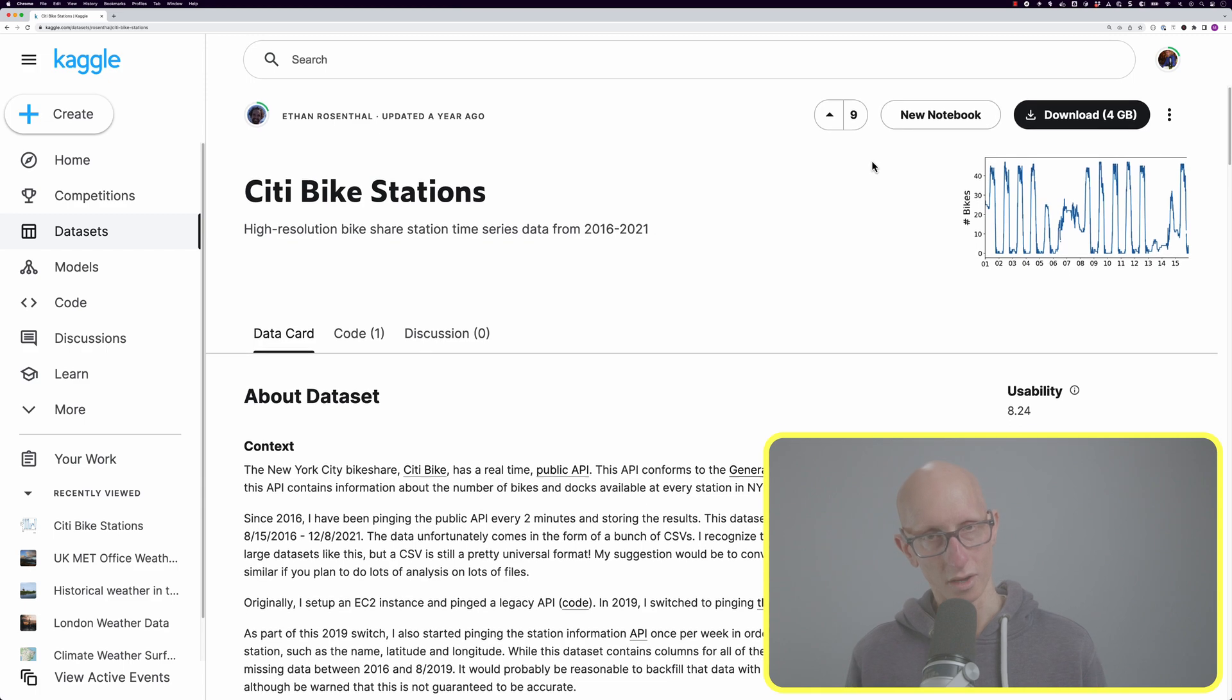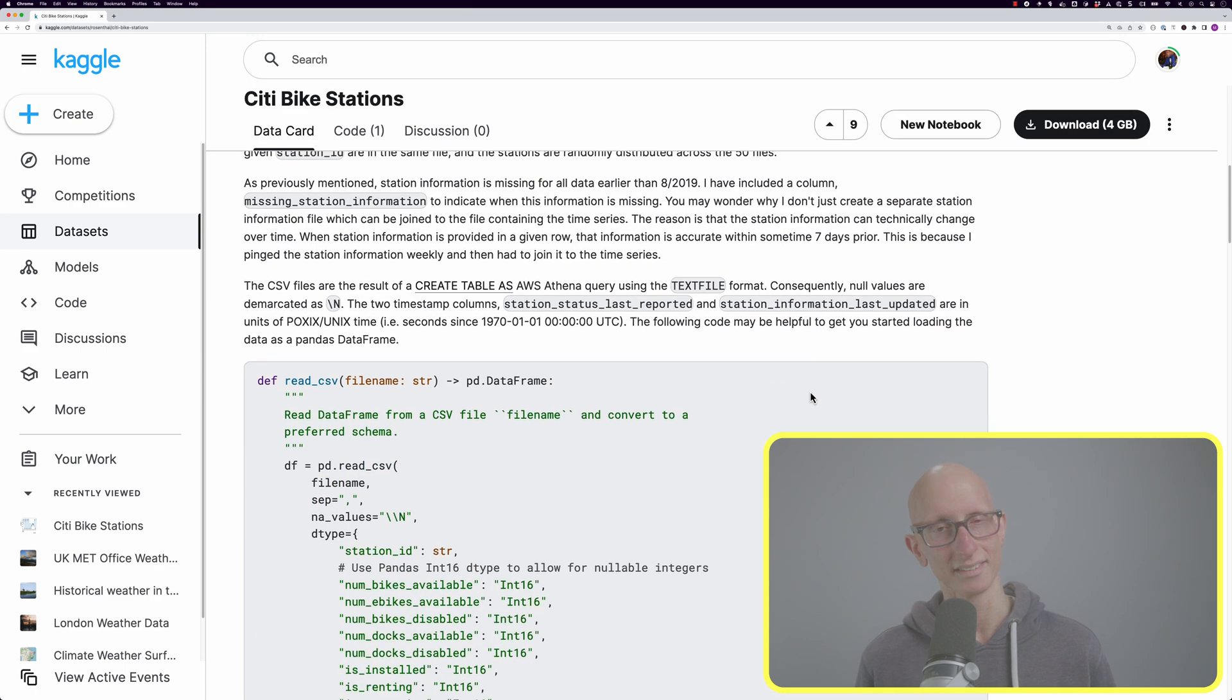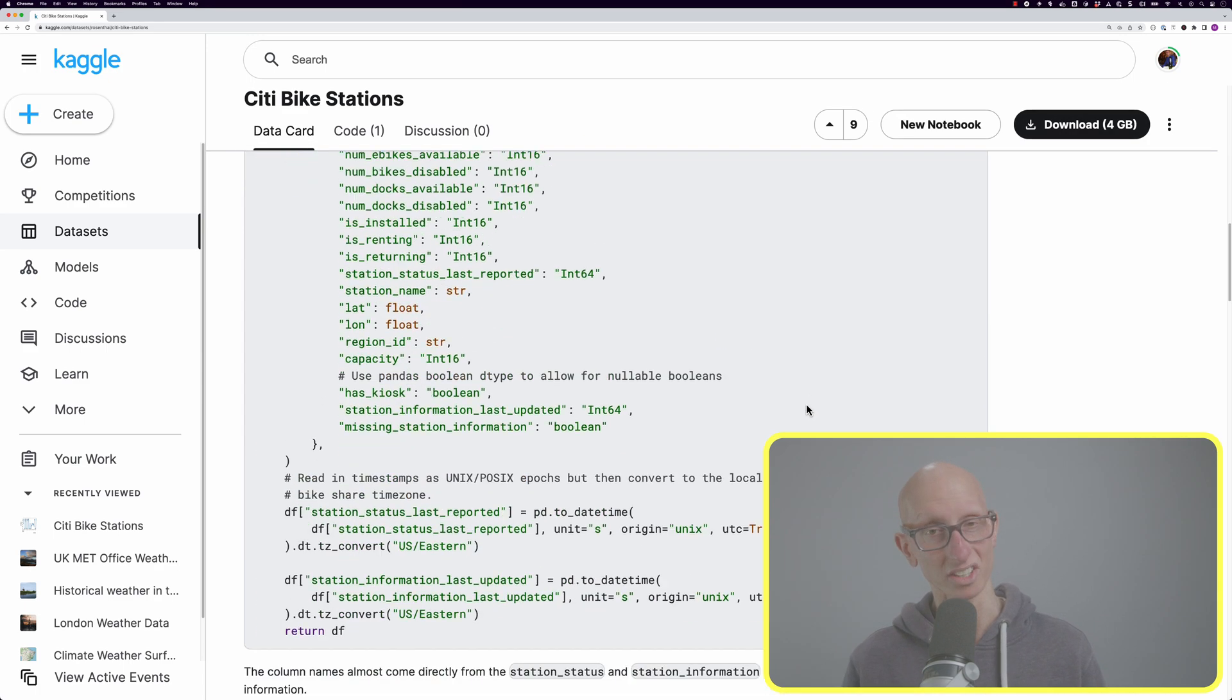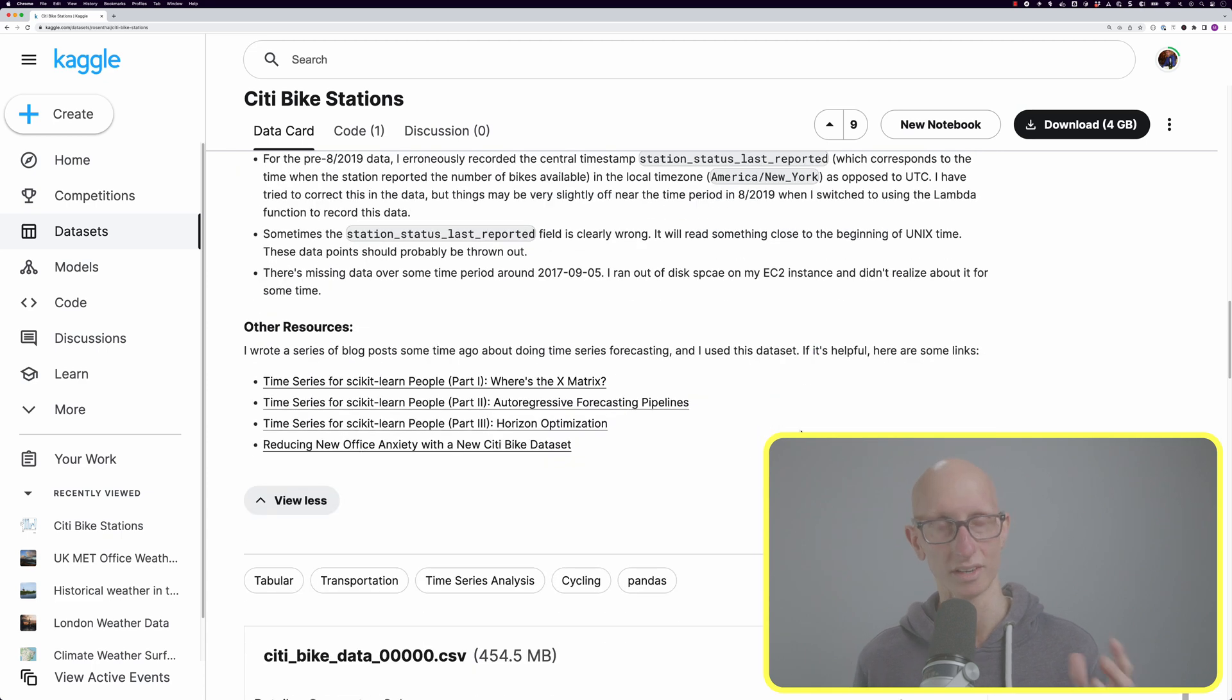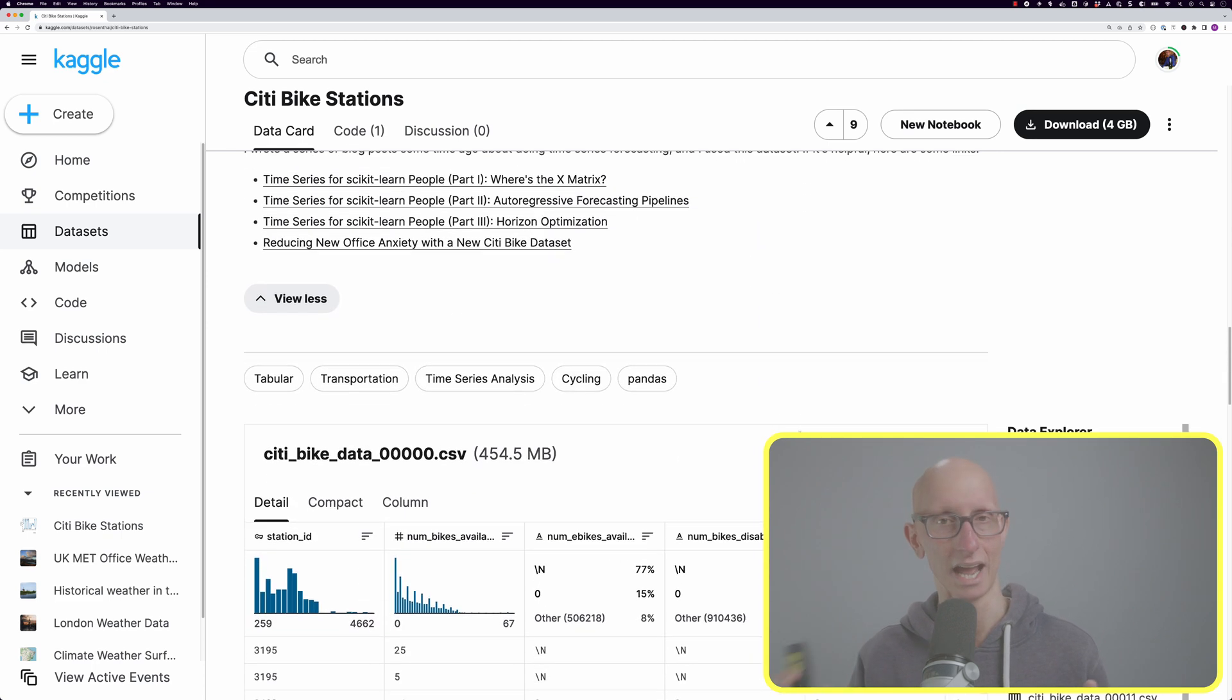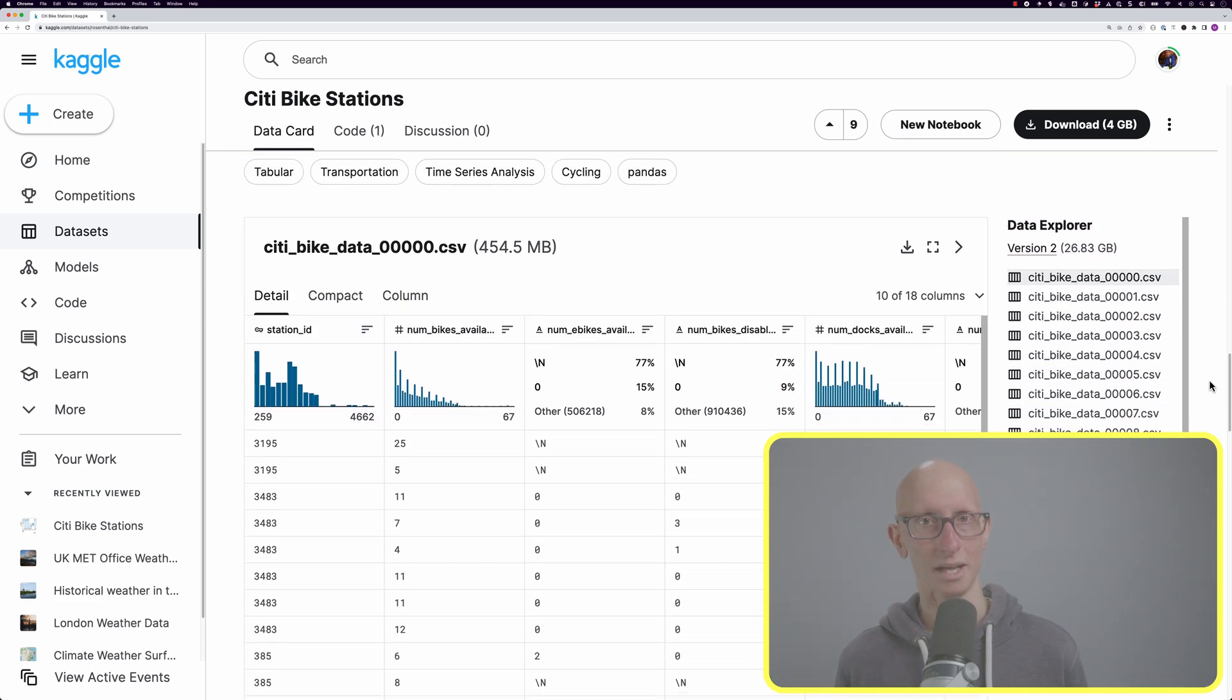I found this dataset on Kaggle called the city bike stations and this has the bike sharing data in New York covering Manhattan and Brooklyn in particular.